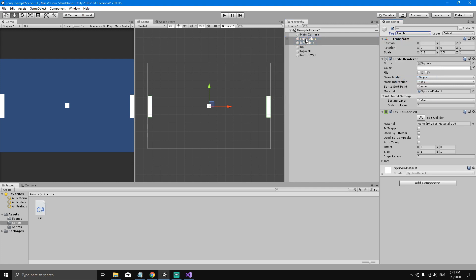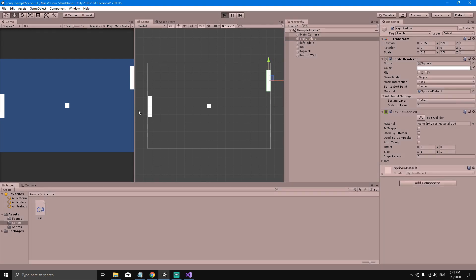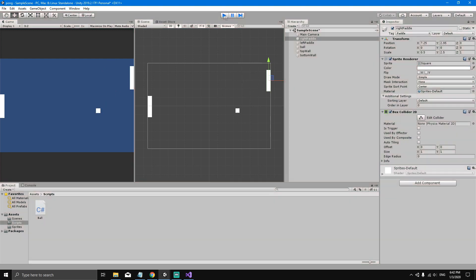Let's select the right paddle and move it upwards a little bit like this. Now if we hit play, the ball should bounce off the walls and paddles. Perfect, everything's working perfect.